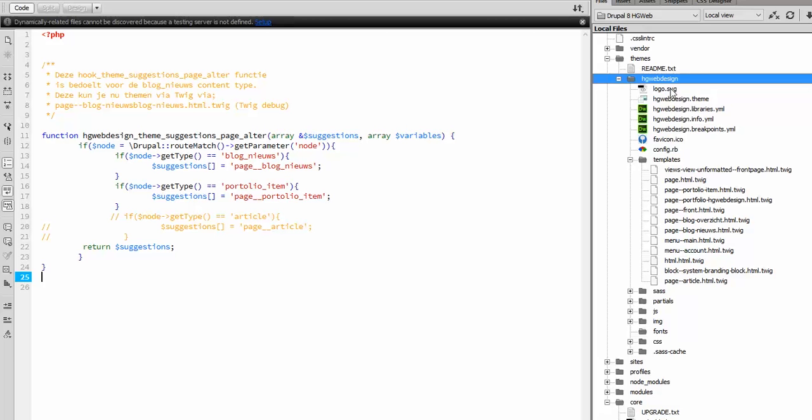And the theme file you need is the theme file. You see it, it's placed in the root of your theme and it's called... it starts with the theme name and then .theme.